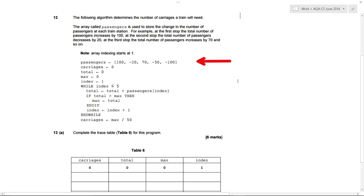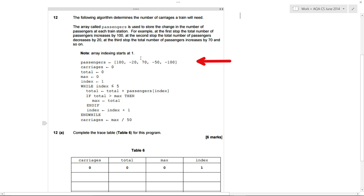It's worth reading the question carefully. We've got an algorithm here in pseudocode. Remember, pseudocode is not designed to be written and pressed run — it is designed to be written for programmers, so people who can read it and understand how the algorithm works, the step-by-step process to solve that problem. We've got an array called passengers, and in here we've got different numbers.